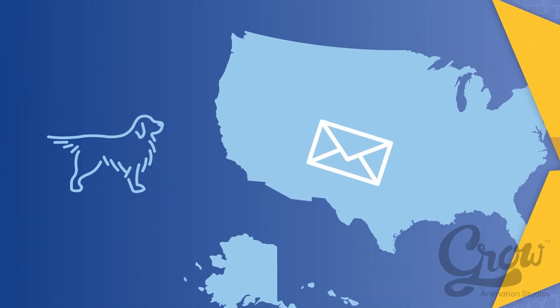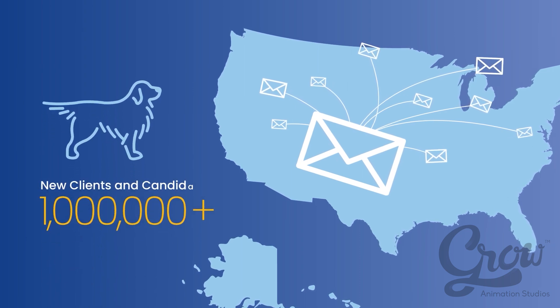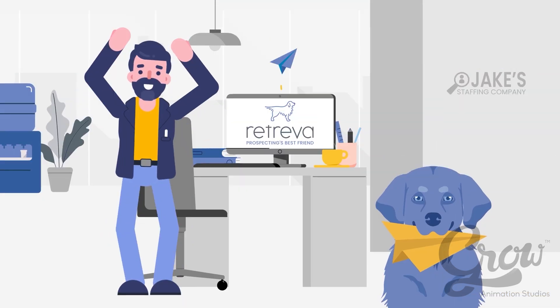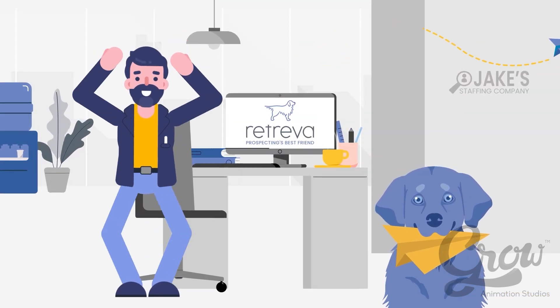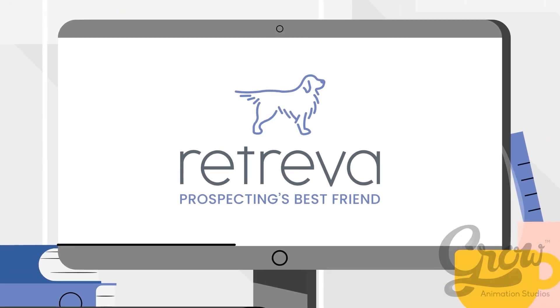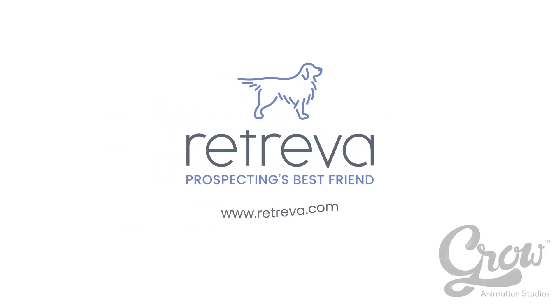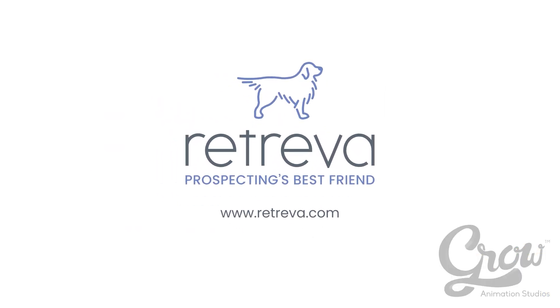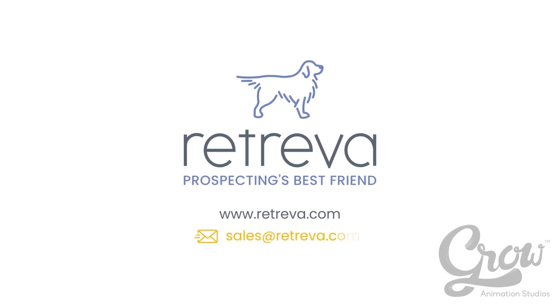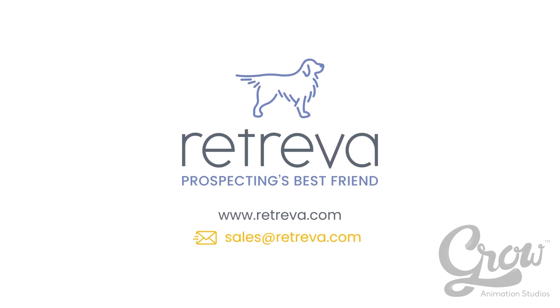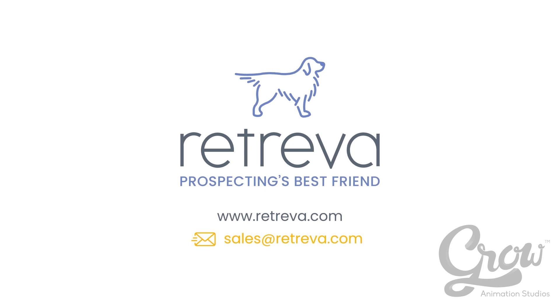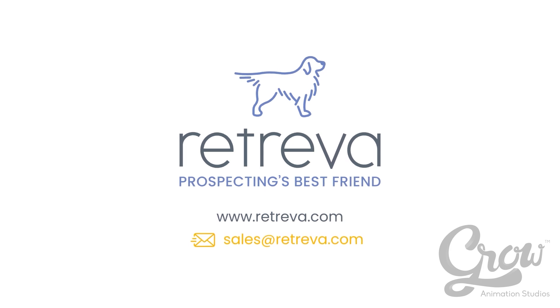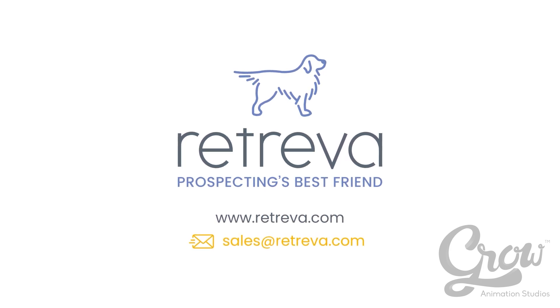Retrieva has helped staffing companies find thousands of new clients and candidates generating a significant boost in sales. Hire your favorite staffing assistant today by visiting www.Retrieva.com or emailing sales at Retrieva.com.